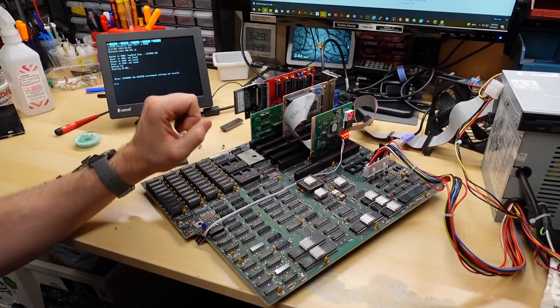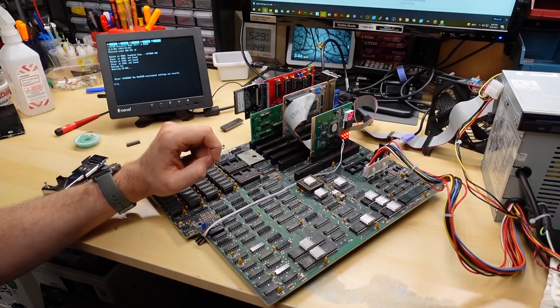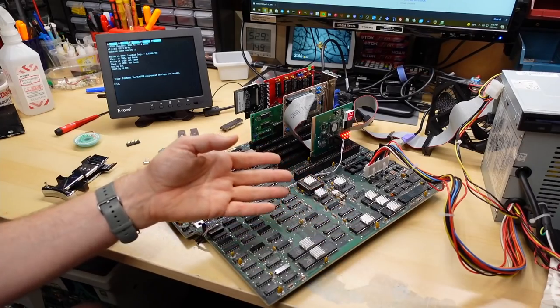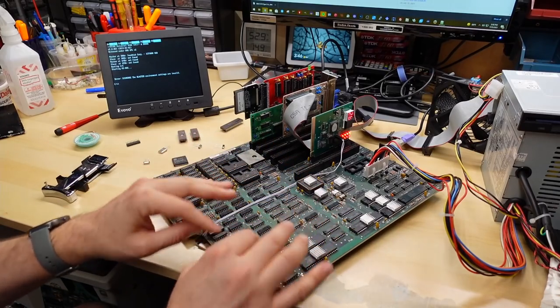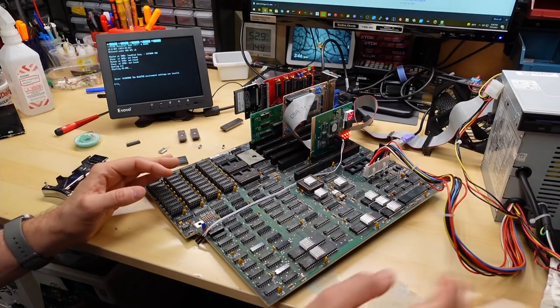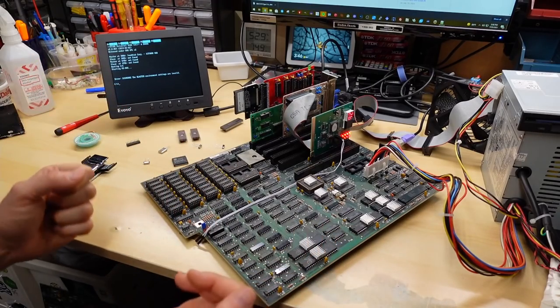The weird thing is, is even though it seems to be detecting a problem, sometimes, if I just power cycle the computer, like you can't Control-Alt-Delete at that point, it just freezes totally. If I power cycle it, it just works.